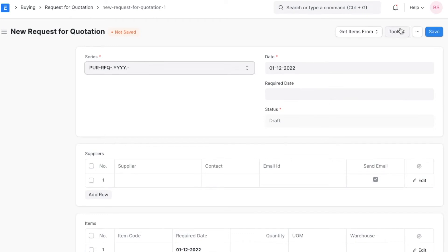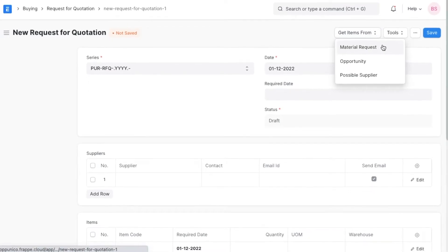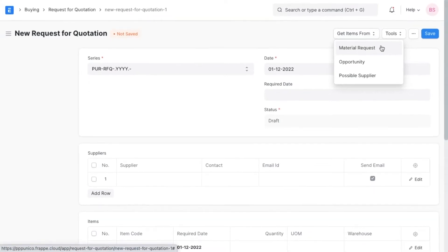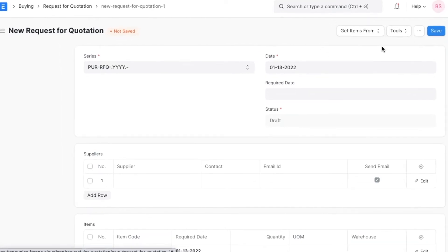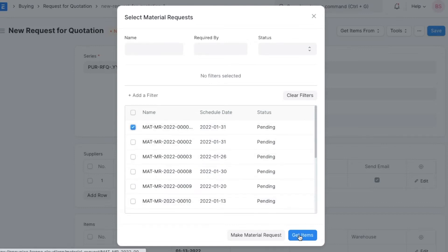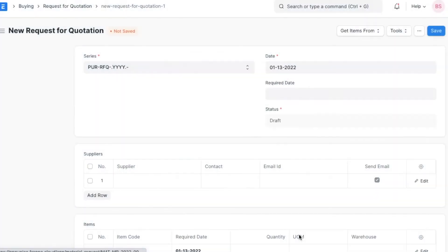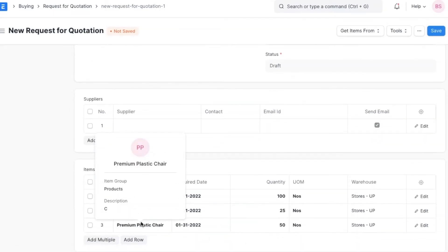Once we open a new request for quotation, we can import the list of items from different sources or add them manually. In the get items from list, we can choose to either fetch items from existing material requests or from an opportunity. Suppose we want to import items from a material request. We can select material request and choose the material request we want to take items from. All the items listed in that material request will now be filled in the items table in this request for quotation.